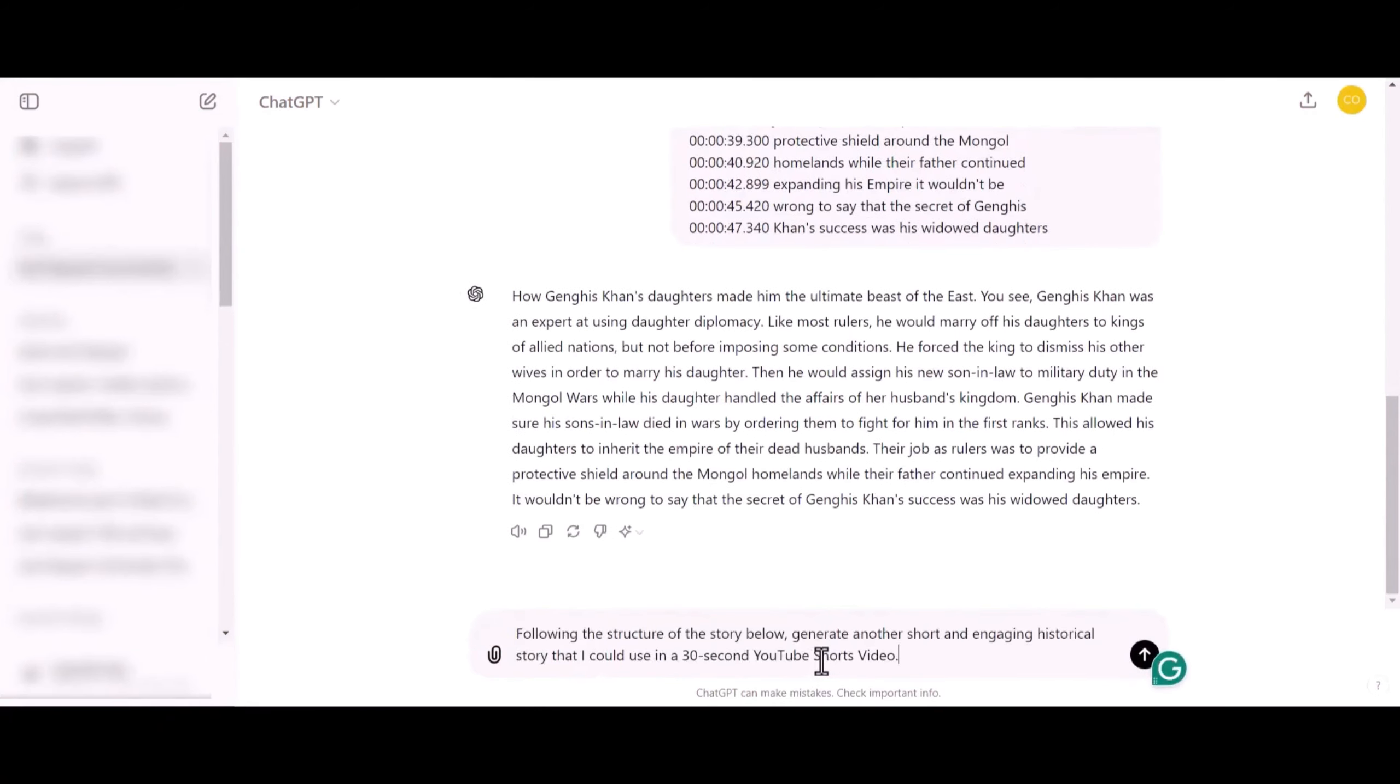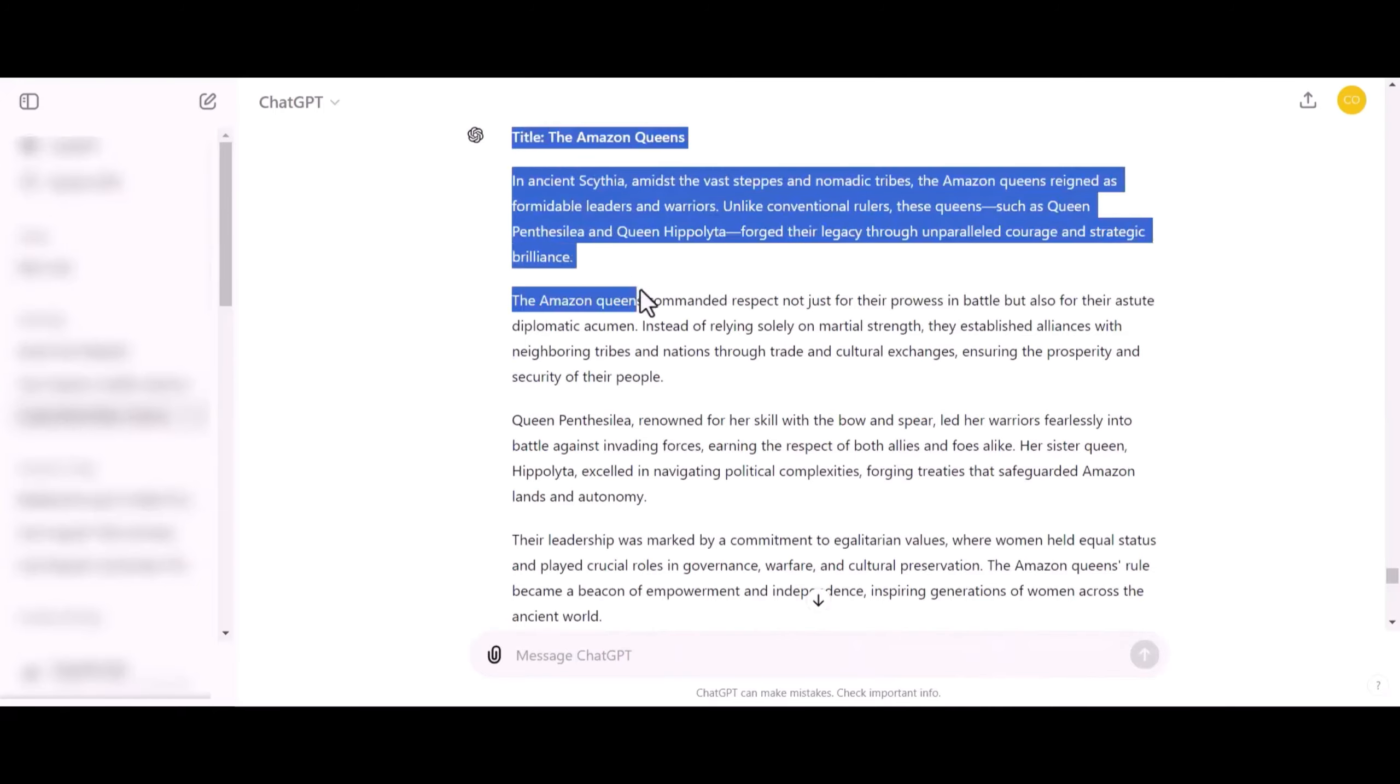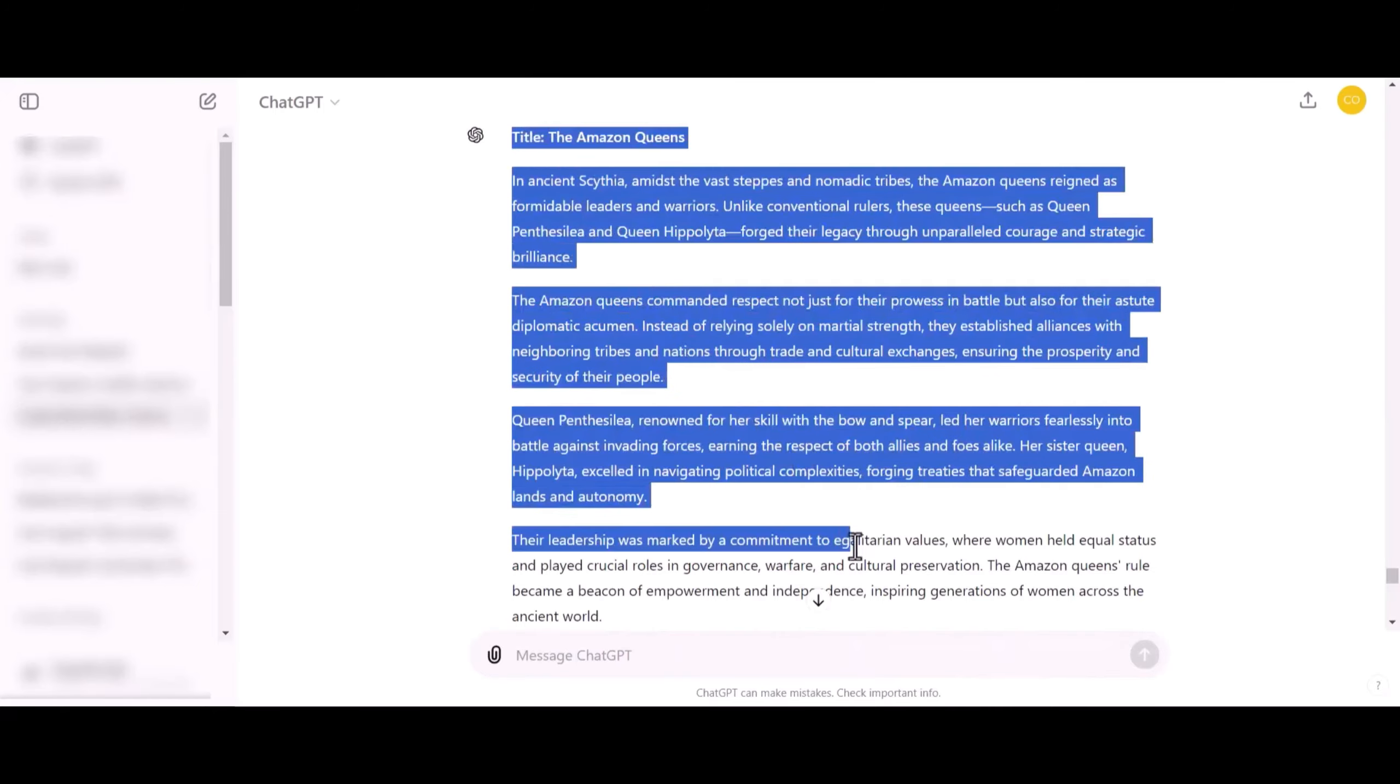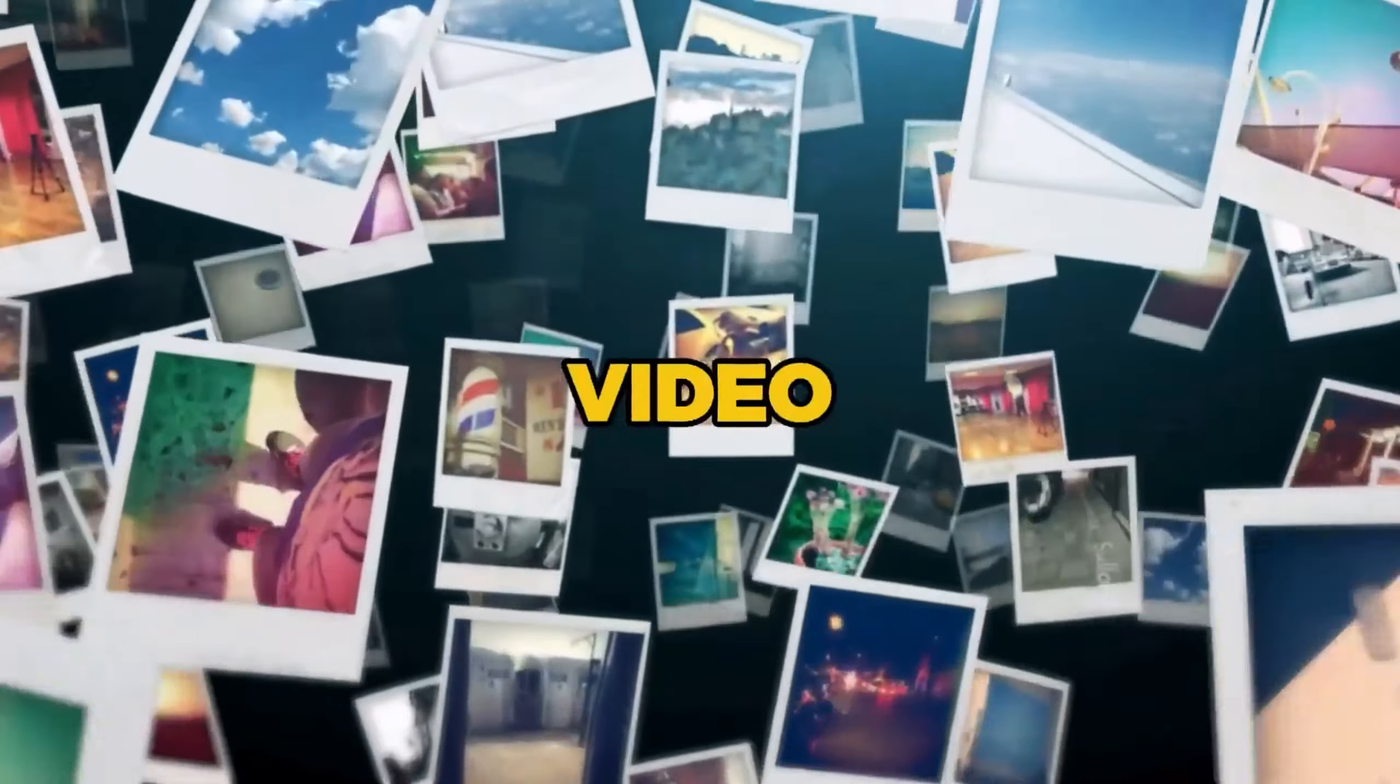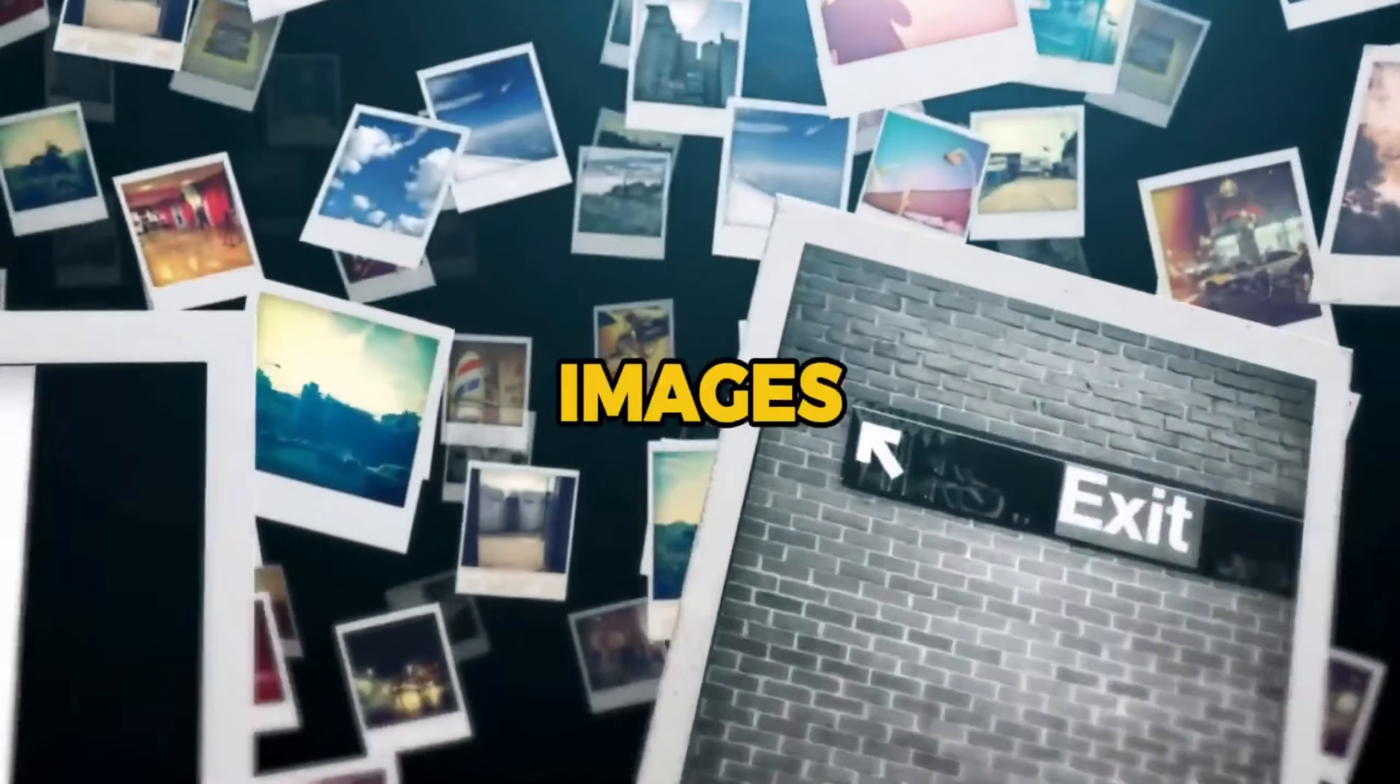I'll then use another simple prompt to command ChatGPT to use the story as a reference to generate our own script for a 30-second YouTube short. Once you hit Enter, you'll have an absolutely engaging historical story ready to go viral, and we're all set to move to the next step, which is generating the images for the video.